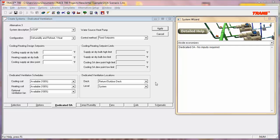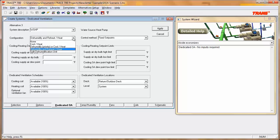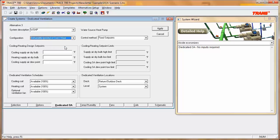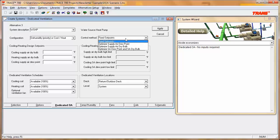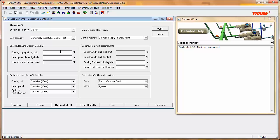Going back into TRACE to model this scenario, on the Dedicated OA tab we need to change the configuration from dehumidify and reheat to dehumidify, or cool/heat. We also change the control method from fixed set point to optimized supply air dew point. For cooling supply air dry bulb, we enter 60 degrees; for heating supply air dry bulb, 68 degrees. The high limit on the dew point is 60 degrees and the low limit is 52 degrees. Ventilation schedules remain at 100% available, and the dedicated ventilation location stays as return outdoor deck at system level.